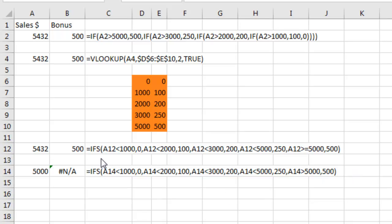Anyway, I applaud the Excel team. I know this is Joe and his crew came up with the beautiful IFS function and what a great, great new feature.